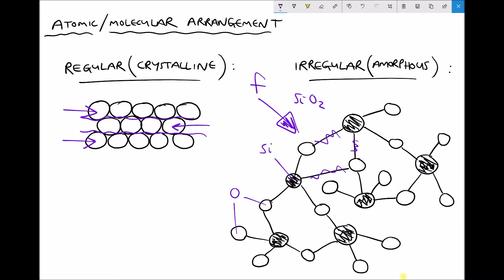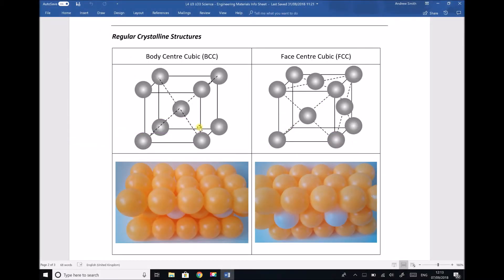Now let's focus on our regular crystalline structure, which is present in metals. Looking at the information sheet for this learning outcome, we've got two different types of crystalline structure: one called body centred cubic (BCC), and one called face centred cubic (FCC). These two structures vary in property. All metals are malleable, ductile, tough, and soft compared to ceramics, but there are different grades of hardness, toughness, malleability, and ductility within metals. There are other structures, but these are the two we'll focus on.